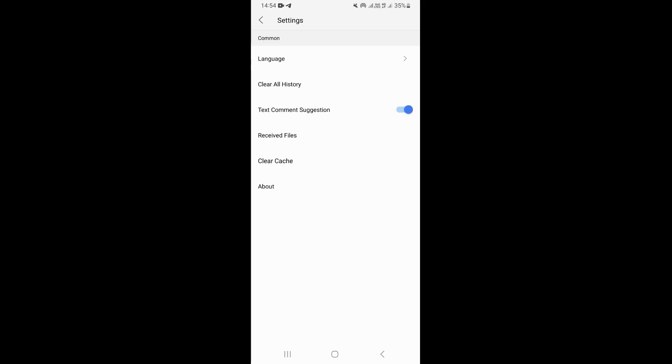This is going to open your settings. Once you come on your settings, go ahead and click on language right here.